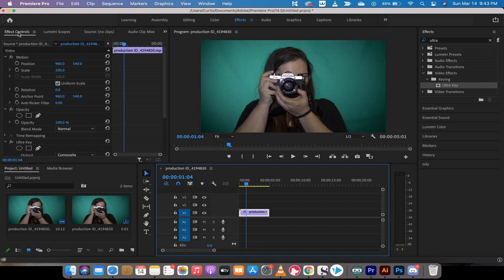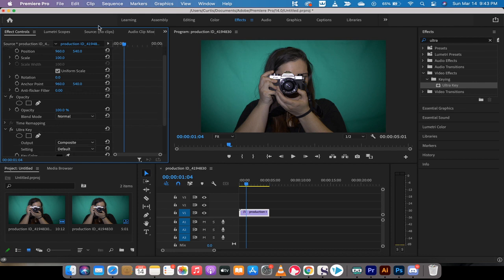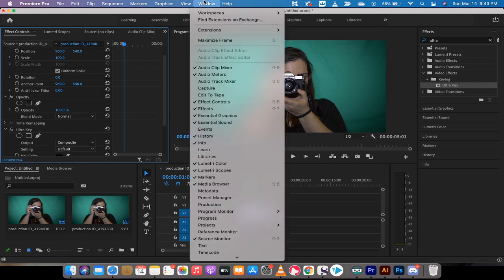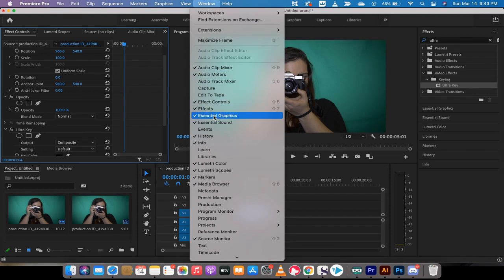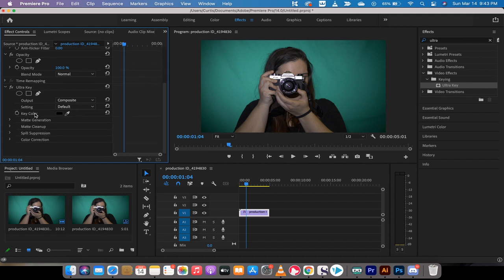You'll also notice that I'm now in the effect controls panel. Again, if you do not see this and it didn't pop up for you, it should pop up automatically. But if not, go to window and make sure there's a check mark beside effect controls. Once you're in effect controls, you're going to see Ultra key here. And now this is where we start to make some magic happen.